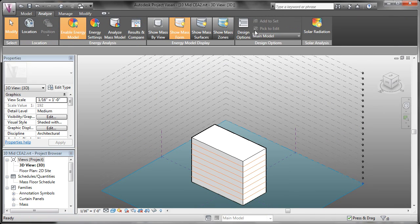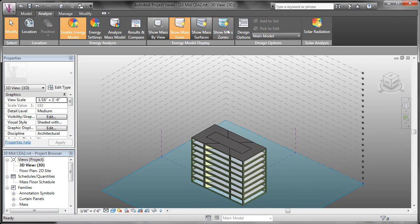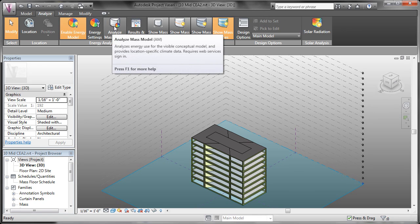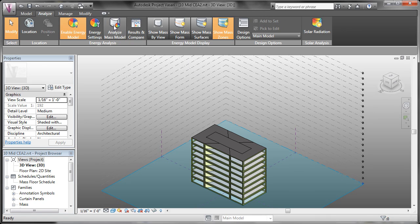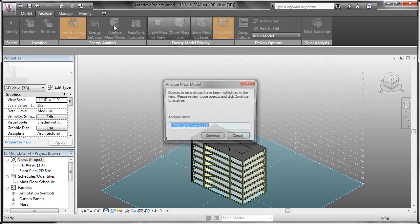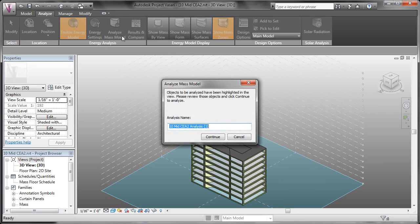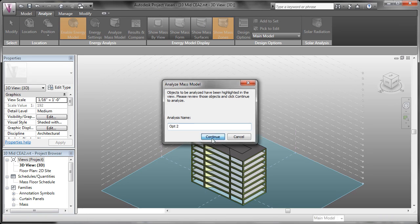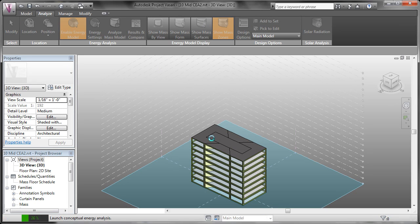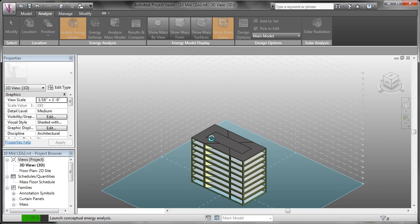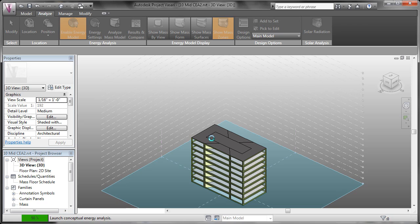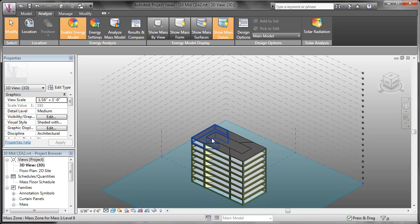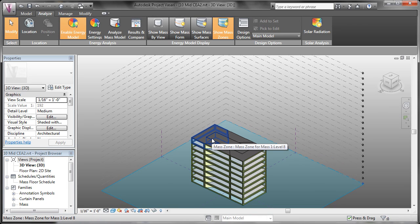Then we'll finish our mass and we'll see that the conceptual energy model update accordingly. So if I come back over to the Analyze tab and Show Mass Zones and now Analyze my mass model, it's going to prompt me to give it a name for this model. So I'll call this one Option 2. And we'll continue. And now it's going to process the model and upload it to the Autodesk Lab server. And once it's ready, it'll prompt us and let us know that this analysis is complete.